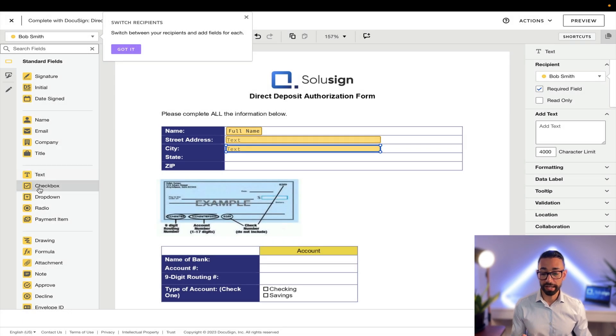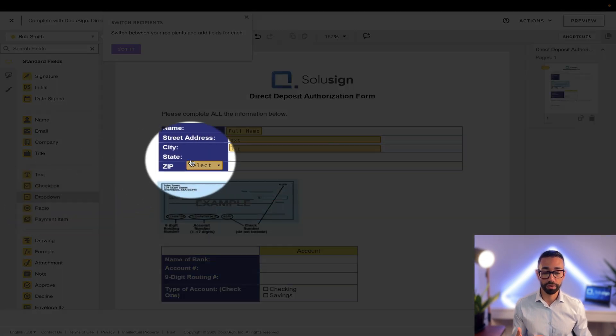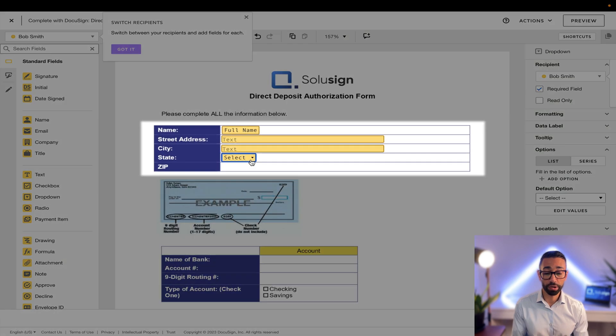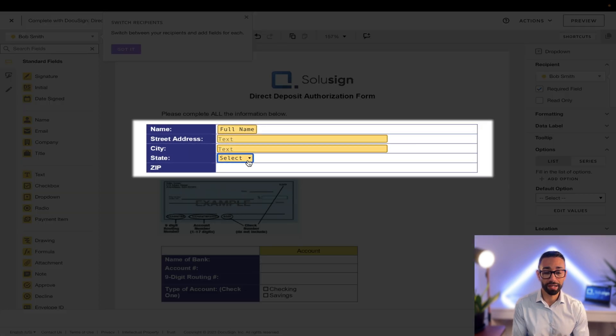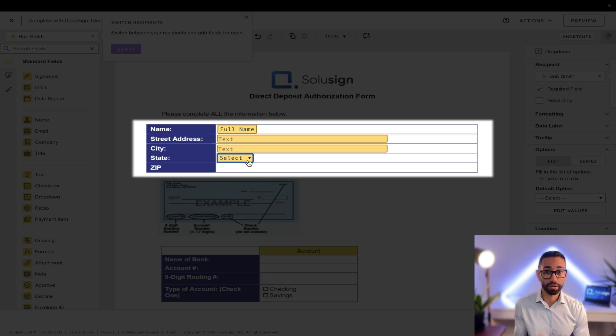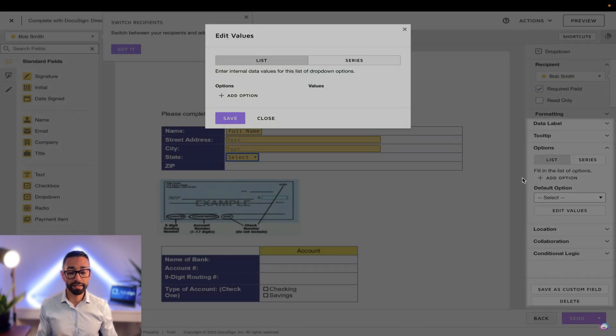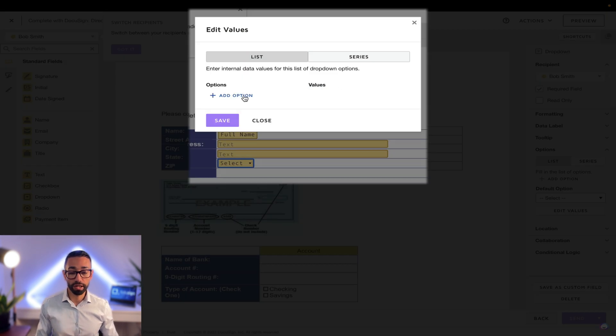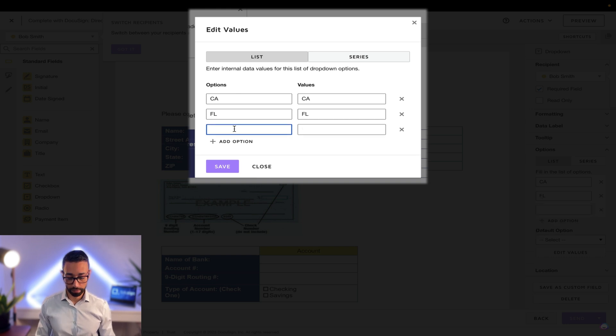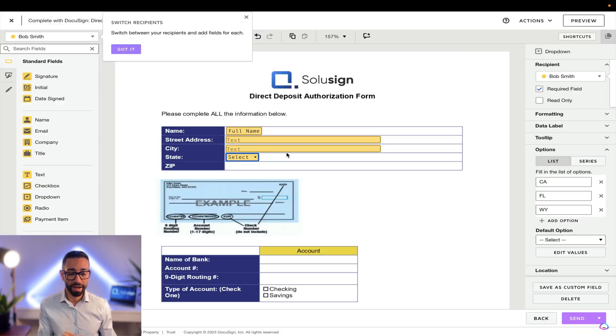For the state, I'm going to use a drop down field and I'm going to position it here. The reason you want to use a drop down is that it's so much faster for someone to just pull the list of states and just pick one instead of having to write the name of the state. And also they could spell the name of the state wrong. So what we can do here is to add options in our drop down menu. And so we could say California, we can say Florida, we could say Wyoming, whatever state that you want. And then I'm going to save.